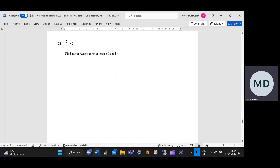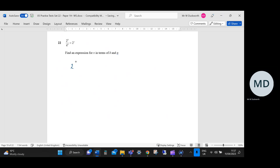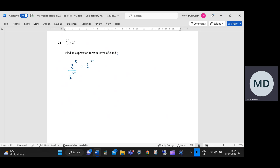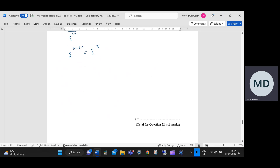Question 22: find an expression for x in terms of k and n. In effect, I want this as a single power of 2. I'm going to start by saying 2 to the power k divided by 4 to the n — 4 is 2 squared, so that's 2 to the power 2n — and that's going to equal 2 to the x. Simplifying by subtracting the powers, we get 2 to the (k minus 2n) equals 2 to the x, so x equals k minus 2n.